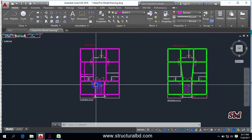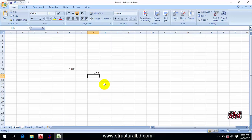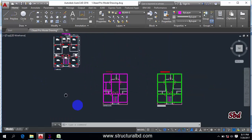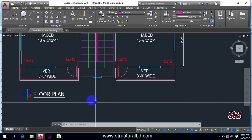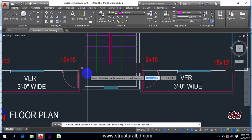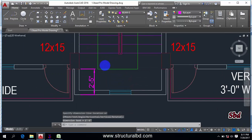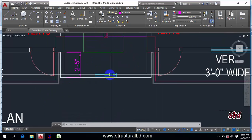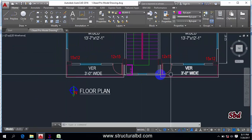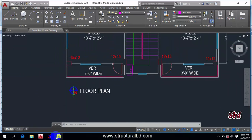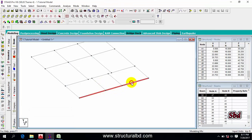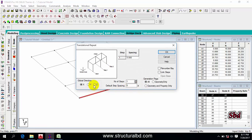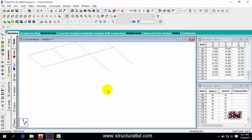The beam layout matches the plan. I also have a veranda here — 3 feet — and a stair extension. I'll copy the three beams using Transitional Repeat along Z, 3 feet, link steps, OK. Those are done — this is my veranda, and this is the stair extension.